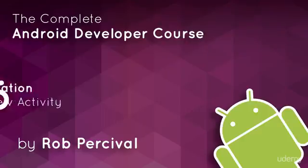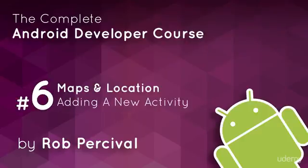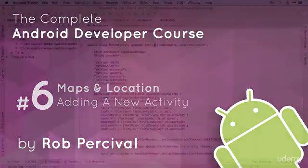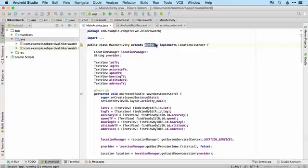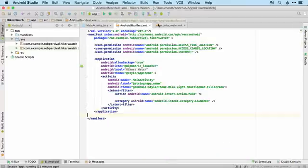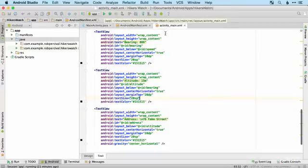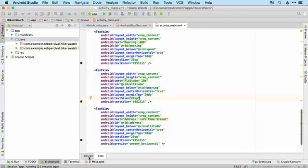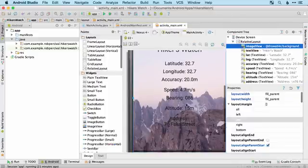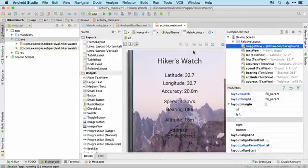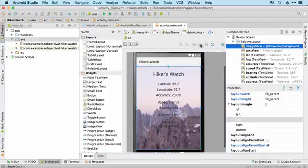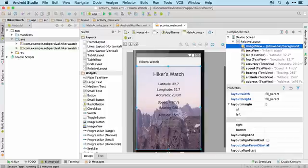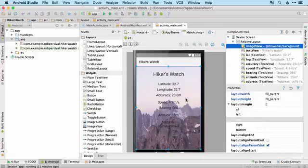Thus far in the course, we haven't talked that much about activities, even though the word has been in every app that we've made. So an activity is essentially one of these - it's a screen that's set up in a certain way with text views, images, etc. Now some apps, not that we've made any thus far, but some apps have more than one activity.